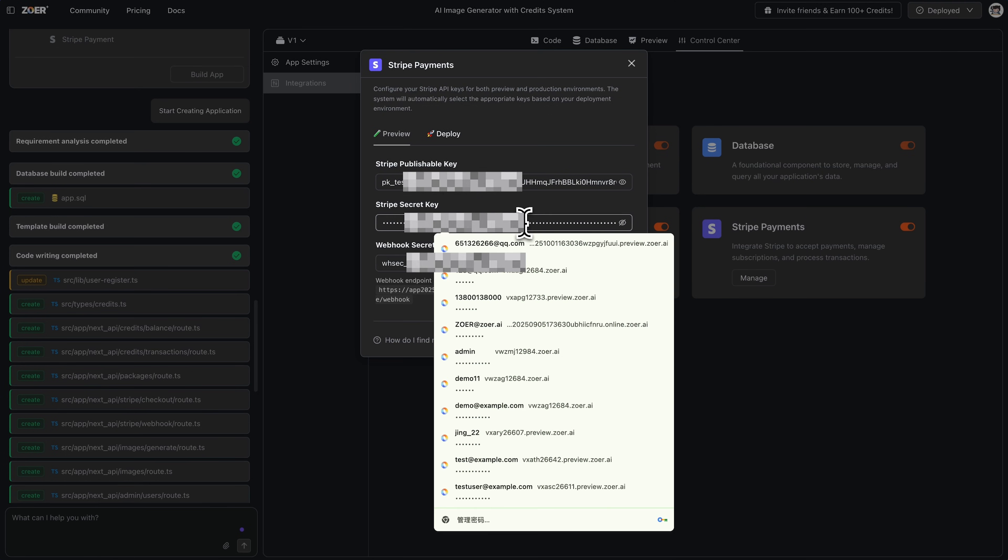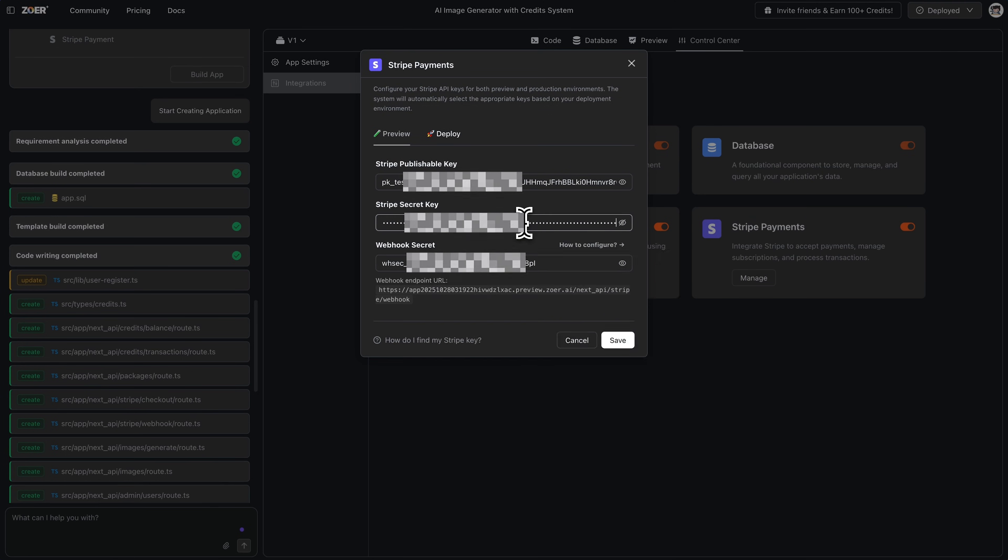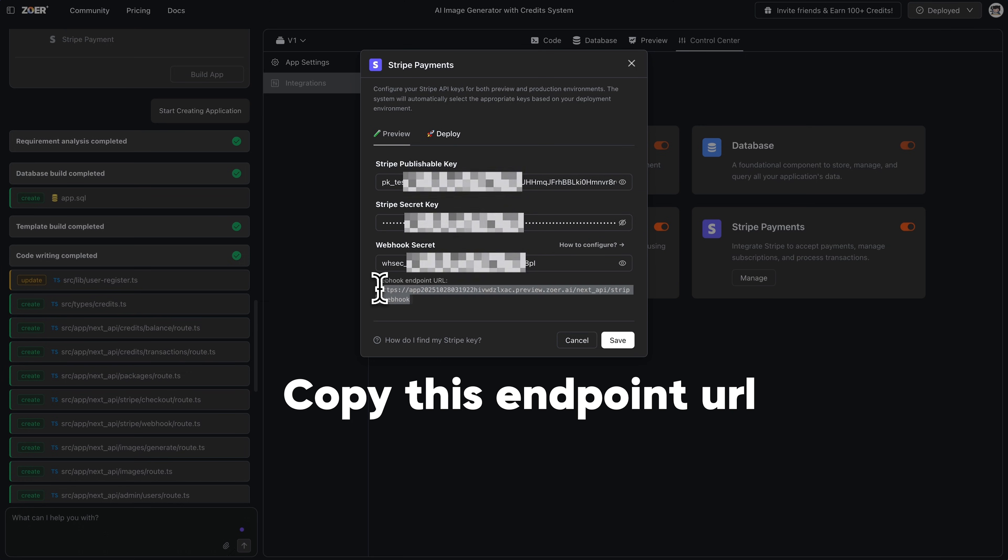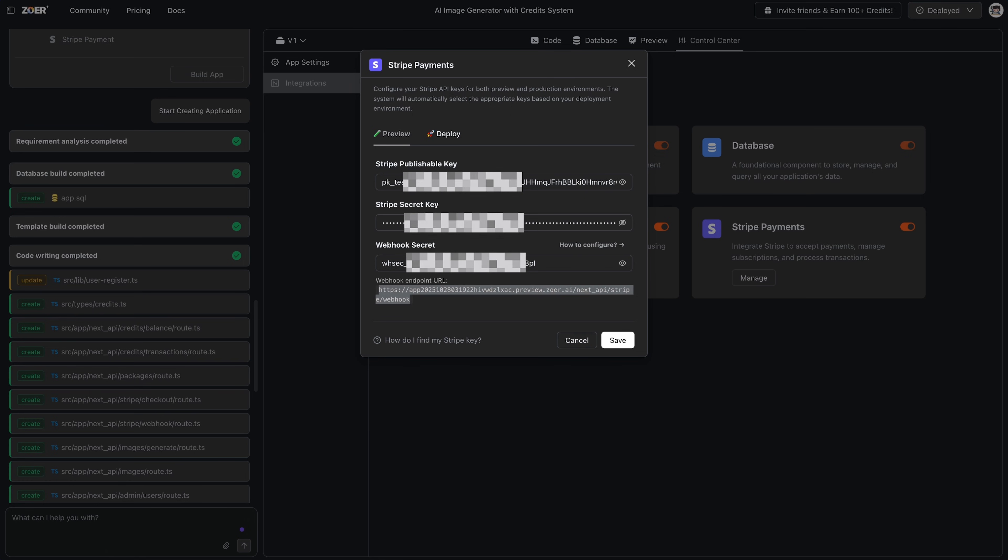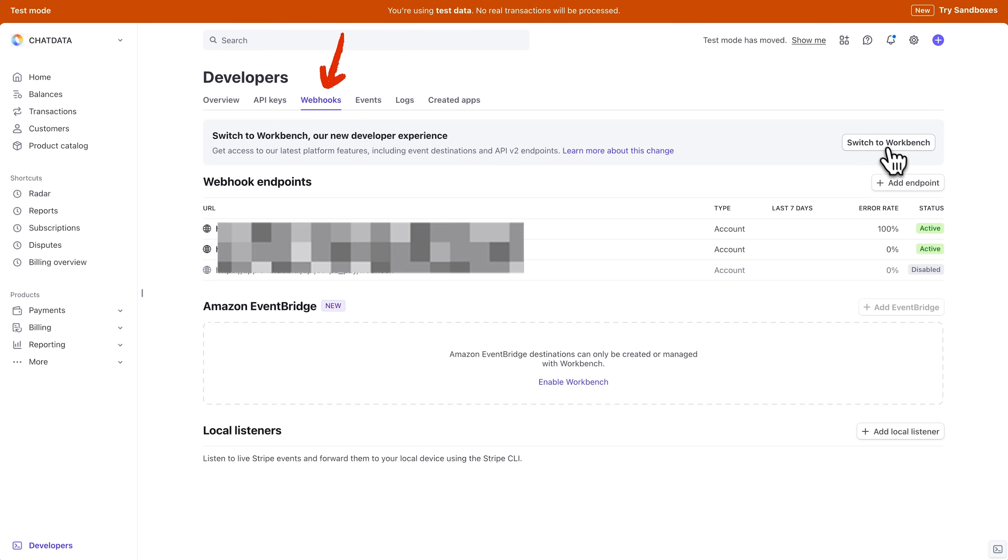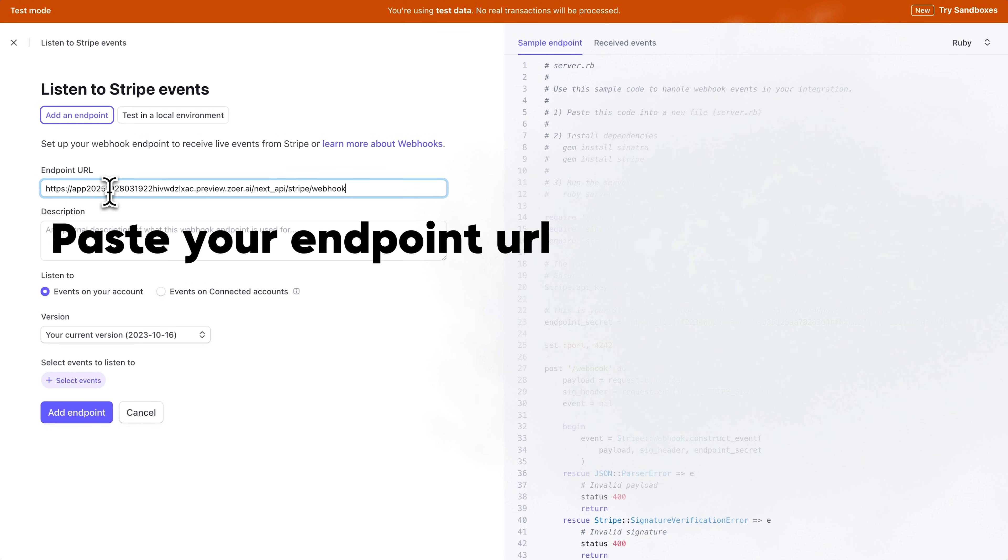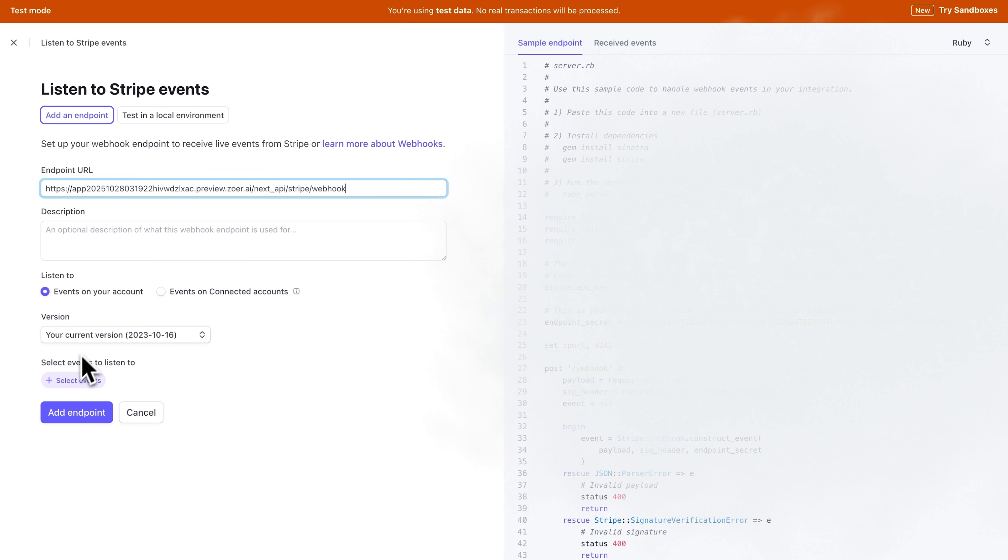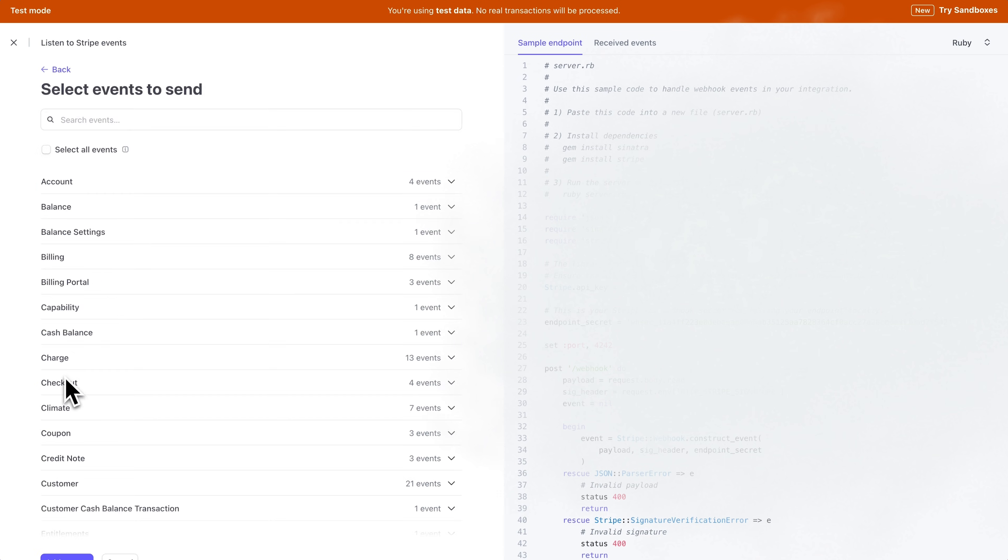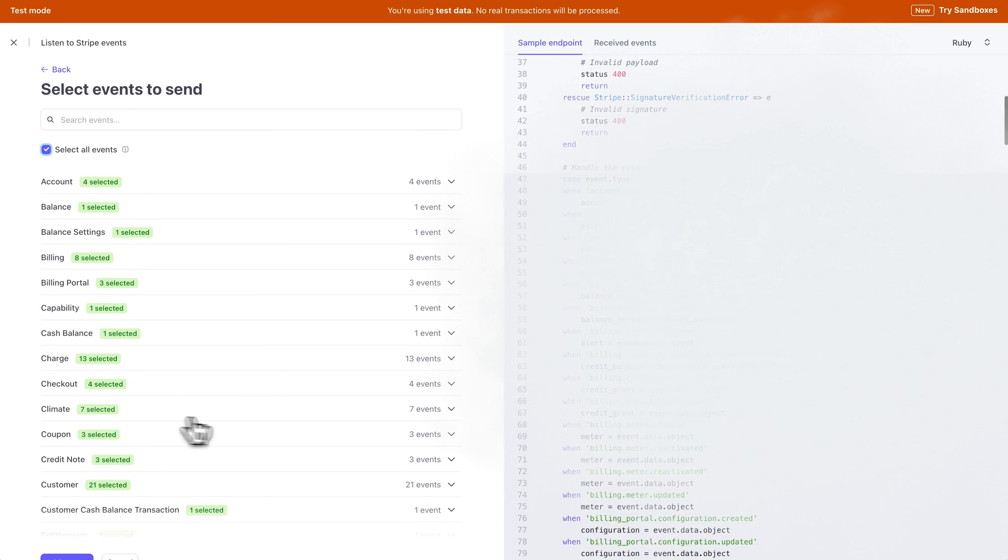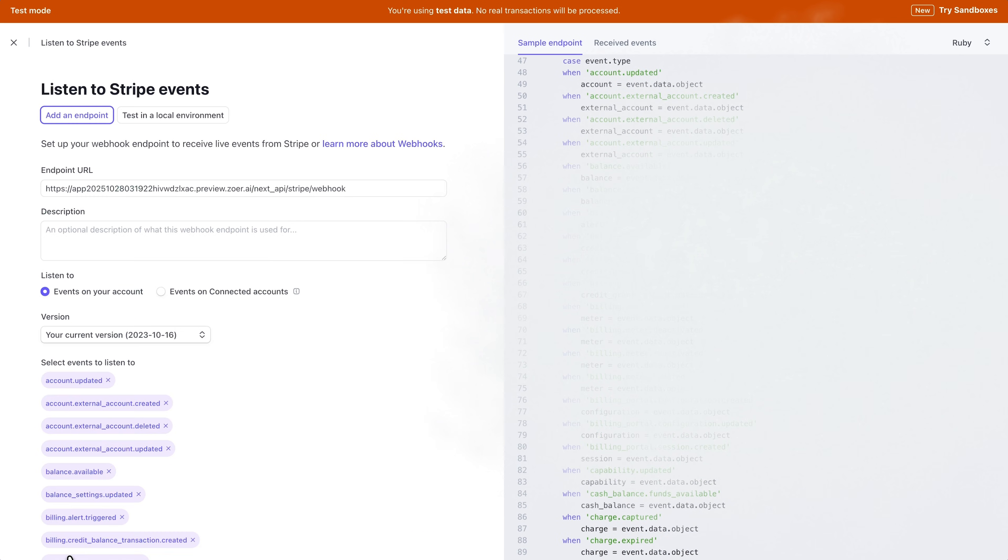Alright, next, we need the webhook secret. Back in the Zoar pop-up, I'm going to copy the endpoint URL that Zoar generated for us. Back in Stripe, I'll go to developers, and click add endpoint. I'll paste that URL from Zoar right in here. For events, I'll just select all events for this demo. Click add endpoint.